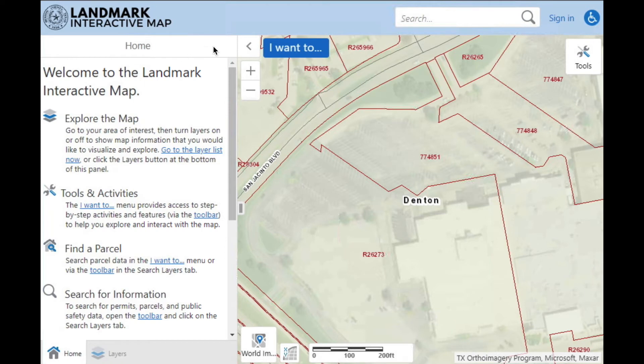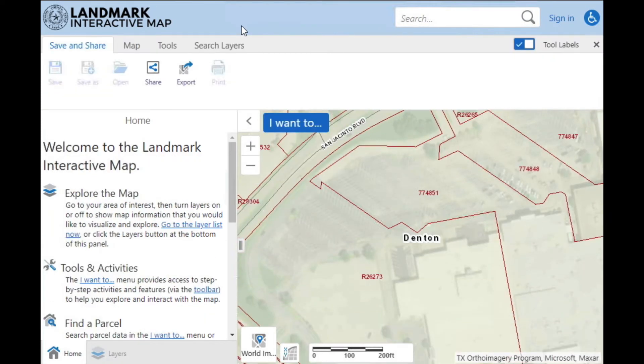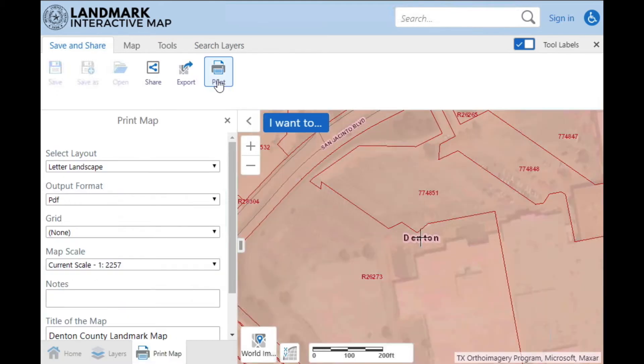To print a map, double-click the blue header to open the toolbar. Then in the Save and Share tab, you'll click the Print button.